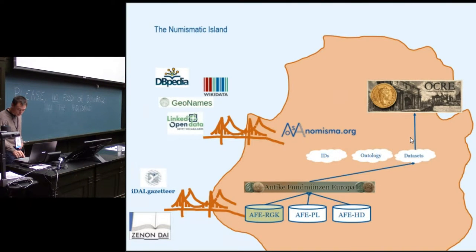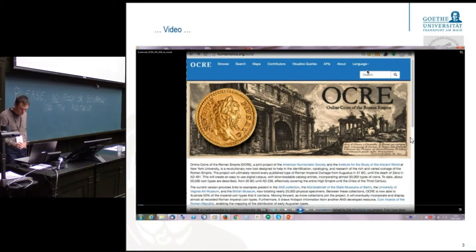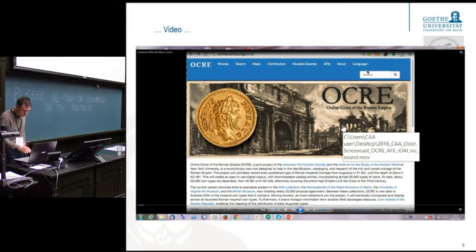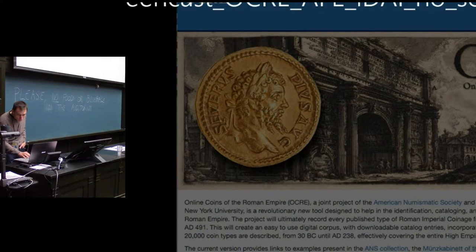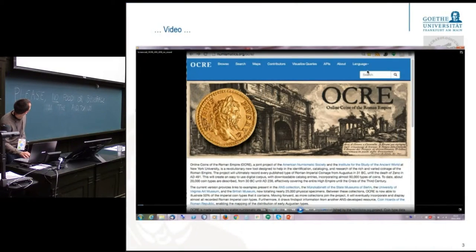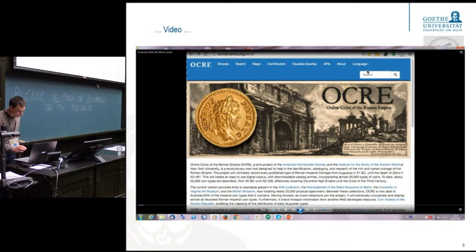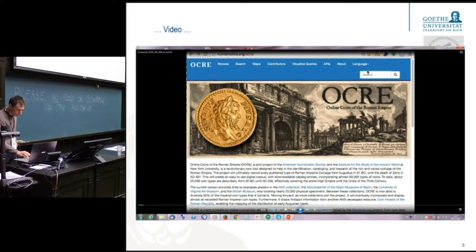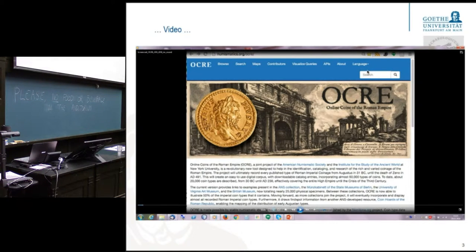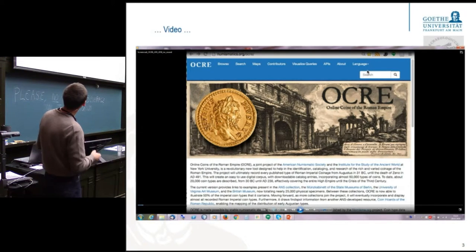Now comes the tricky part. David generated a small video of how this works really in action. So, since it's playing now: it starts in OCHRE, what you have seen on the island on the upper right. David was entering 777 — so searching for a specific coin type. The 777 is then used by different authorities. One of them is Vespasian, so he then clicks on this coin type for Vespasian. He gets all the information in OCHRE, and he gets maps as well.